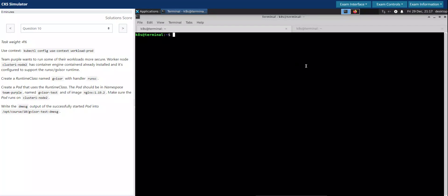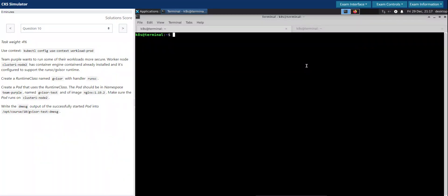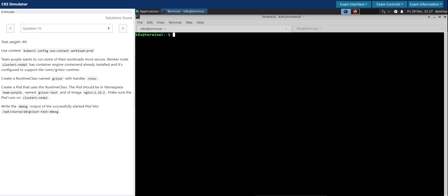Welcome back. Let's have a look at how to approach question number 10 in CKS Killershell exam simulation.